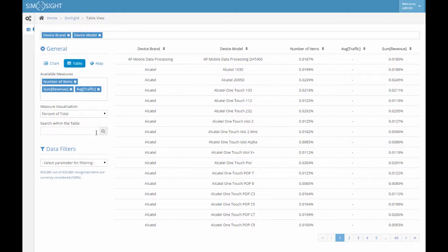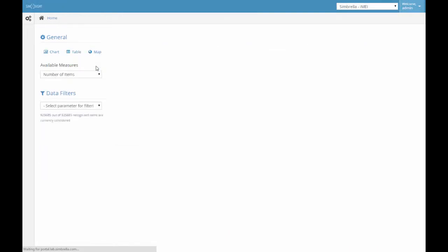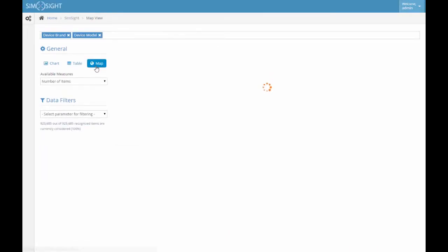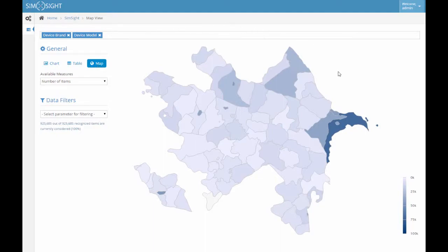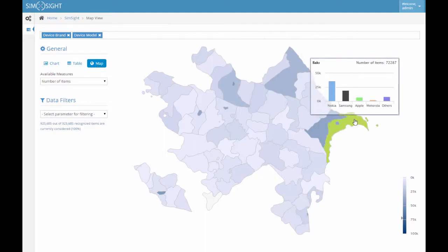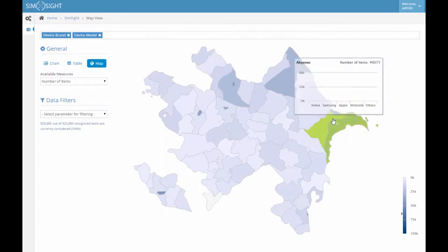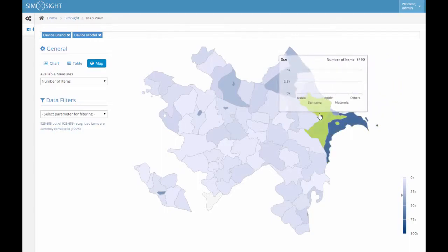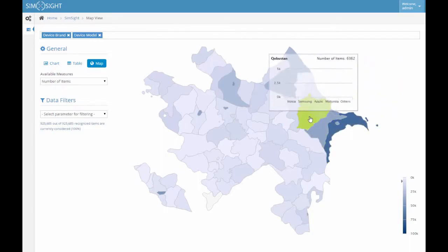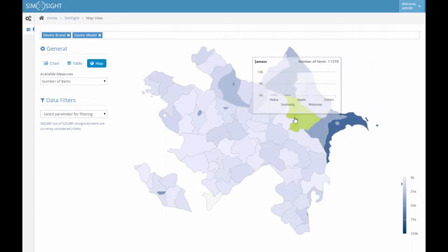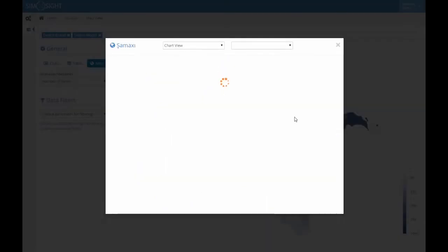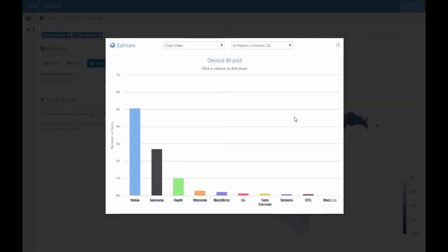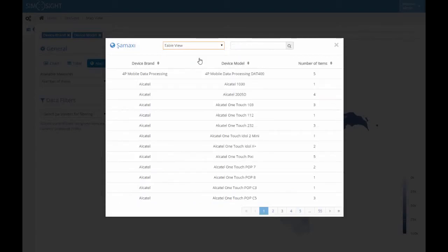As our file contains regional data, we may now switch to a map view by clicking the map button. We see a map of the country divided into multiple regions. By driving the mouse cursor over a particular region, we can immediately see the name of the region, the total value of the measure for that region, as well as the simple overview of the first selected parameter. If we wish to go deeper into the analysis, we can click the region and get a full-fledged chart view and table view related to that region.